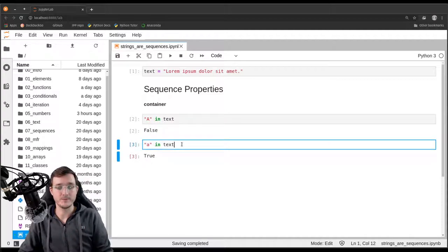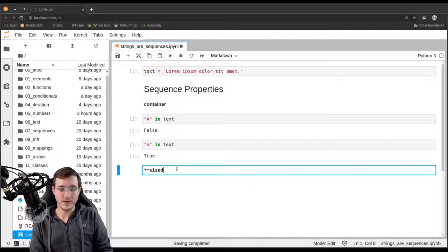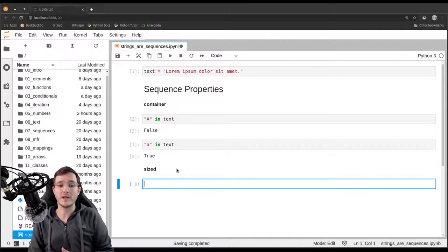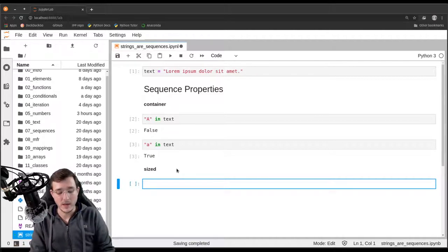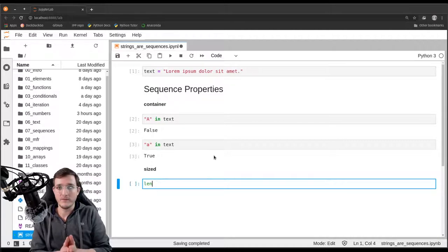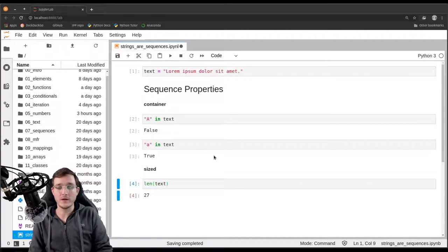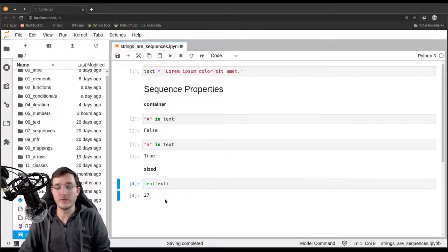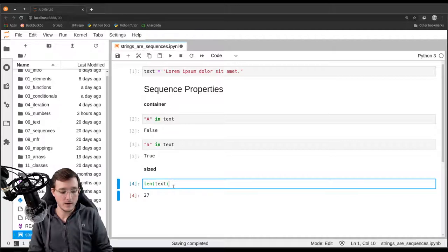Another property is usually called the sized property, or finiteness. In other words, the container contains a finite number of other objects. We can show that by using the built-in 'len' function. Any data type that is a sized data type supports the built-in 'len' function. Let's try that with 'text' as the argument and we get back 27 — the number of characters in the text object. So the second property of a sequence is also fulfilled by the string data type.